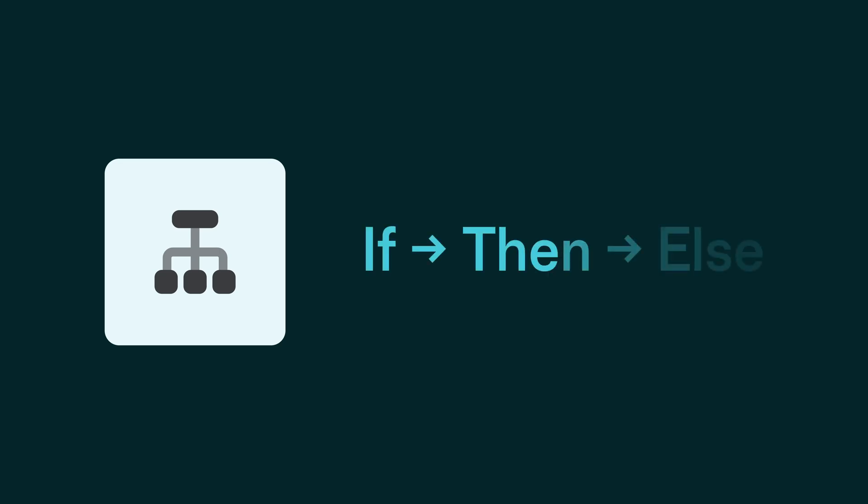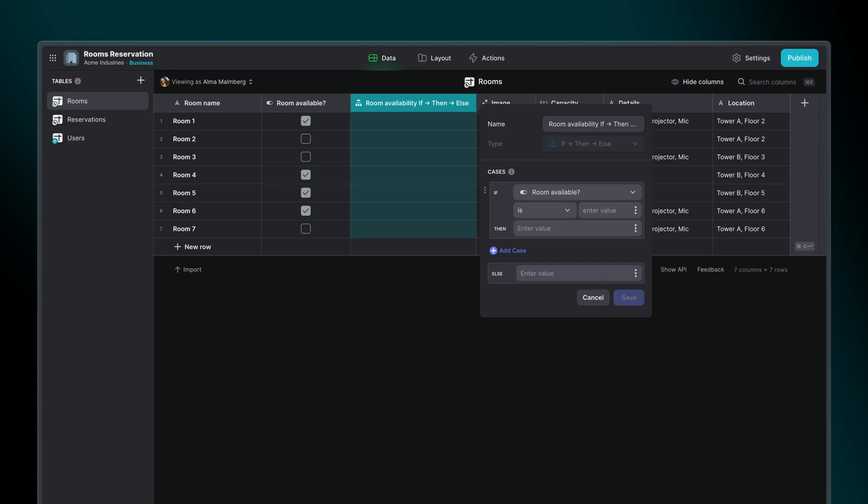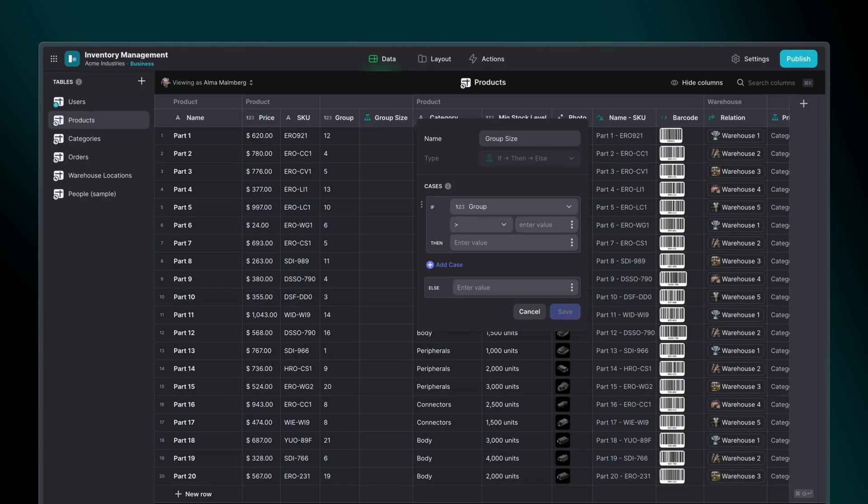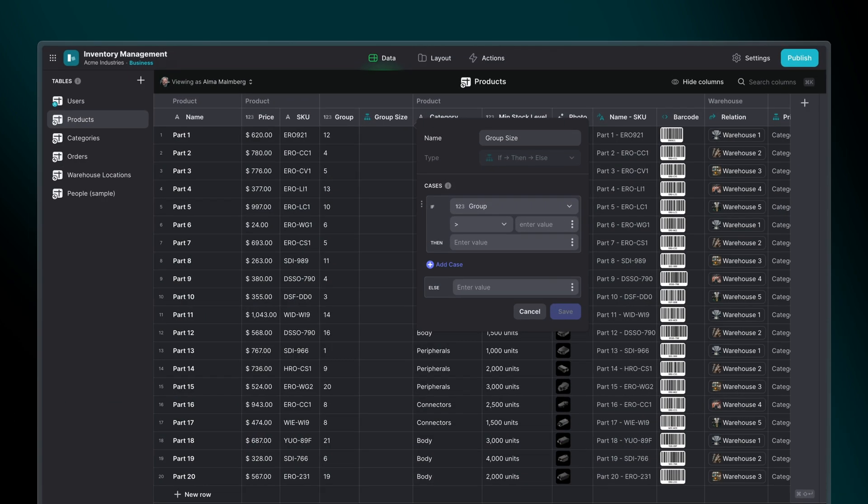The If-Then-Else column outputs different values depending on other data in your sheet. For example, if RoomAvailable is set to True, produce available. Or, if the group number is larger than 10, produce the value large group. Let's look at an example together.